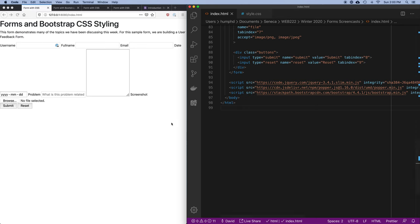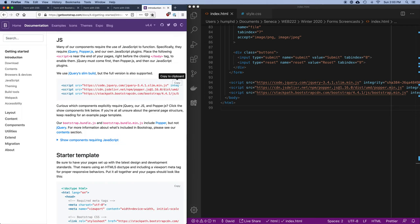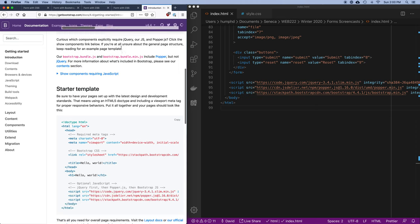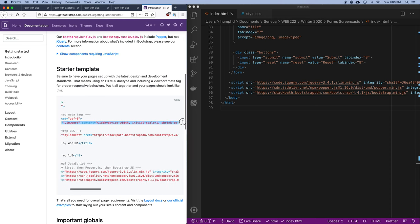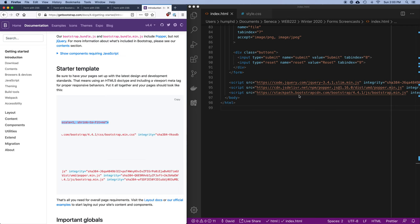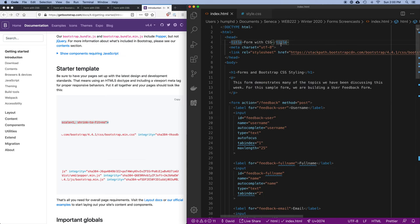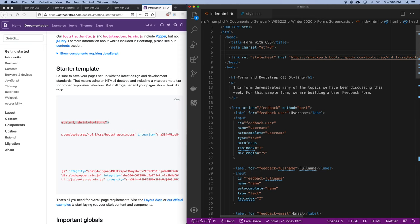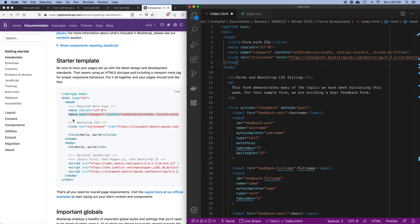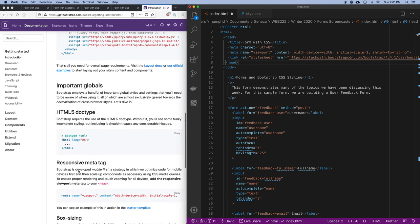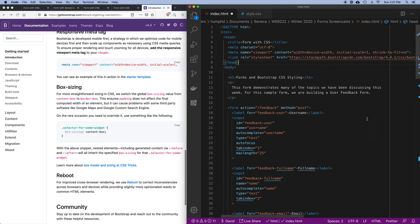It doesn't have the right layout yet, so we still have to do a bunch of work. I'm not going to go through absolutely everything, but I'll take you through a bunch of the ways of using this and show you how to look things up. One last thing I'm going to do — since I'm going to focus on making this work on mobile — is specify the viewport width and scaling. Bootstrap has a nice little starter template that explains how to set up your page.